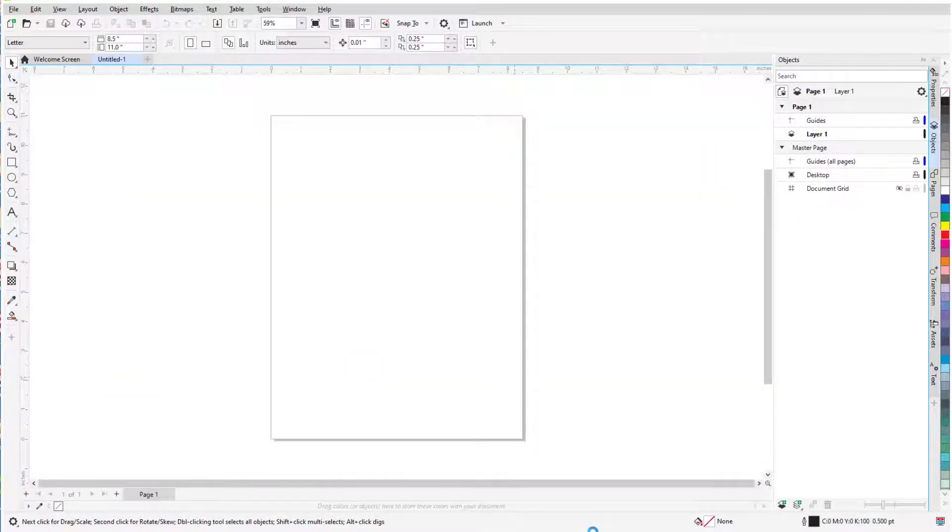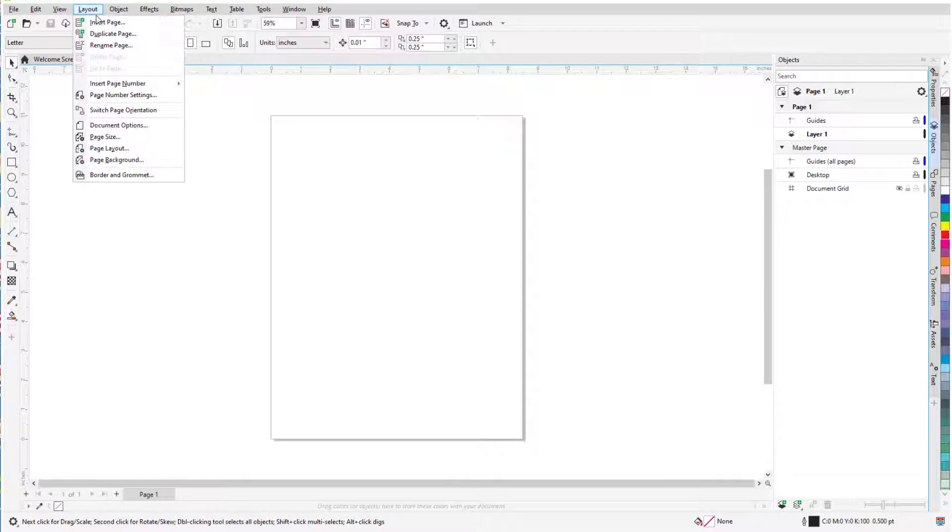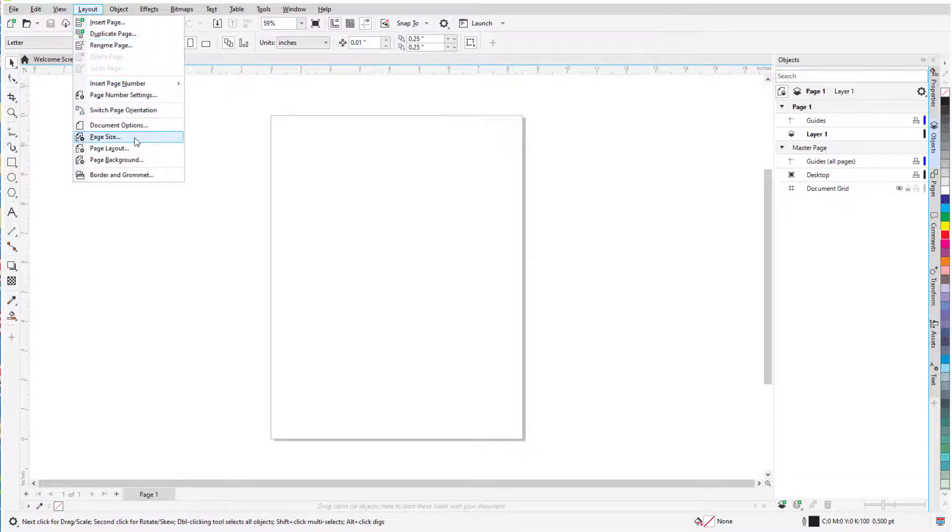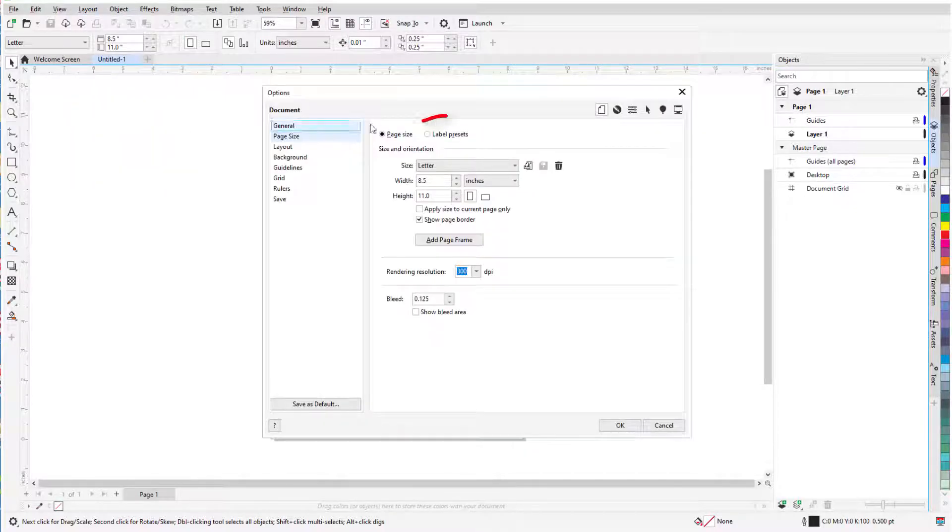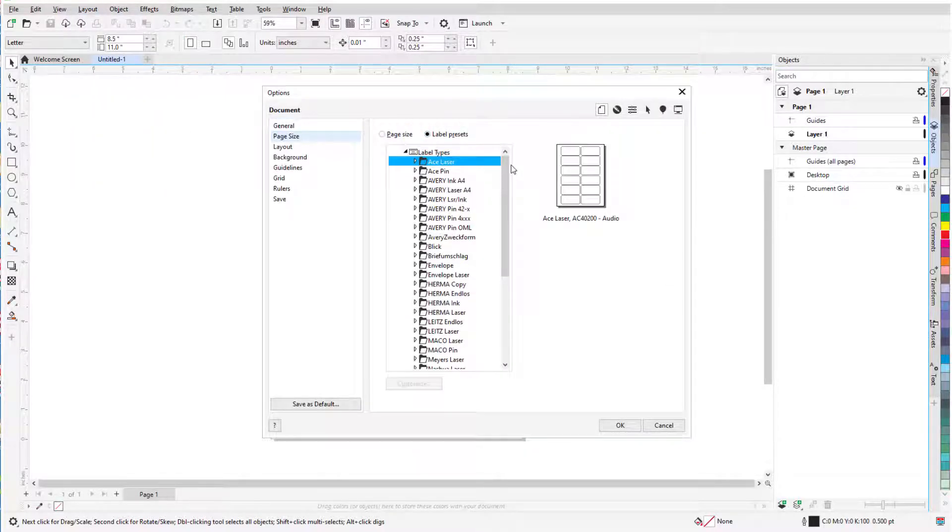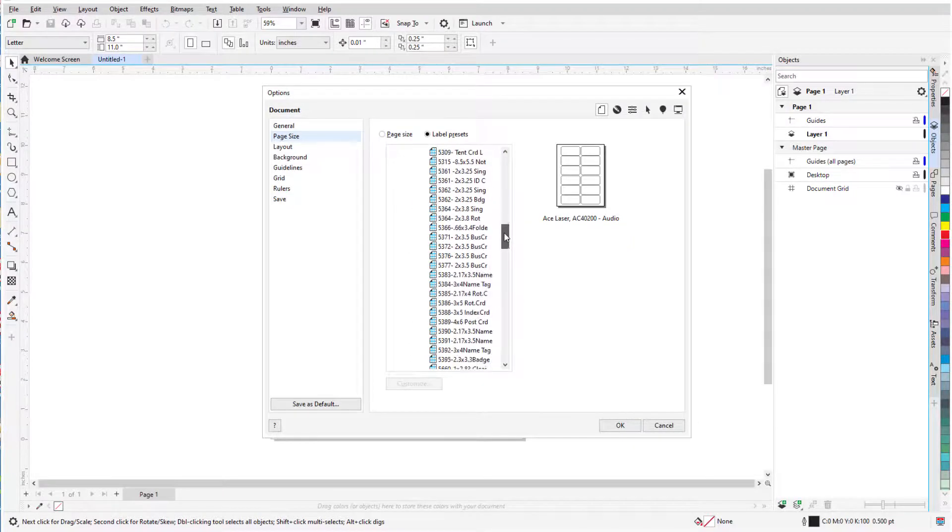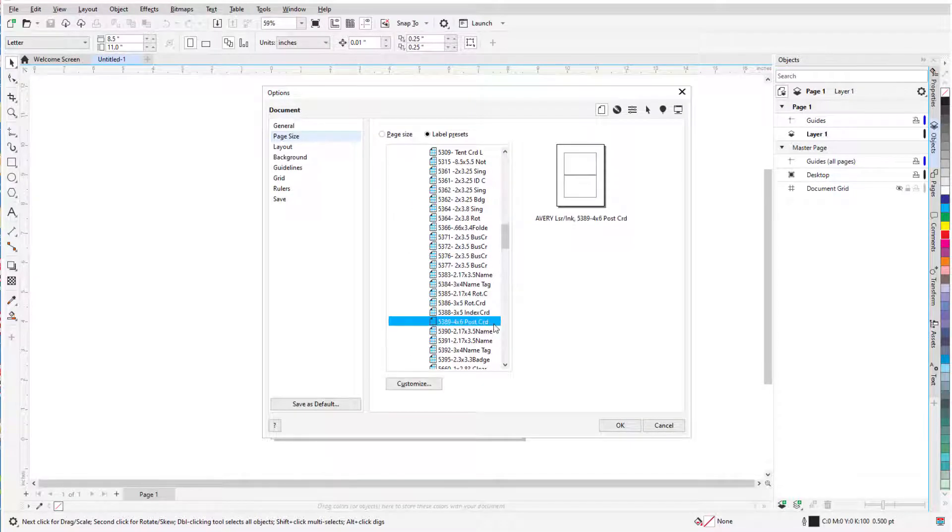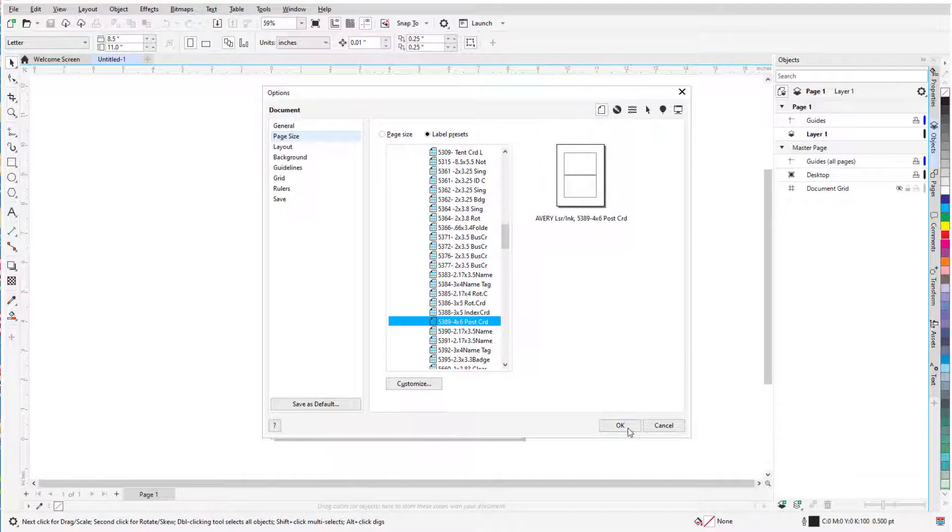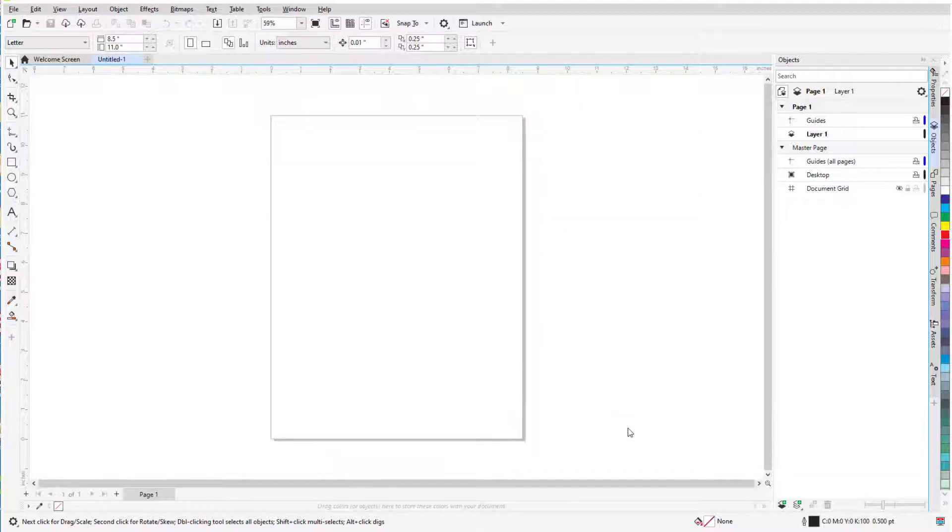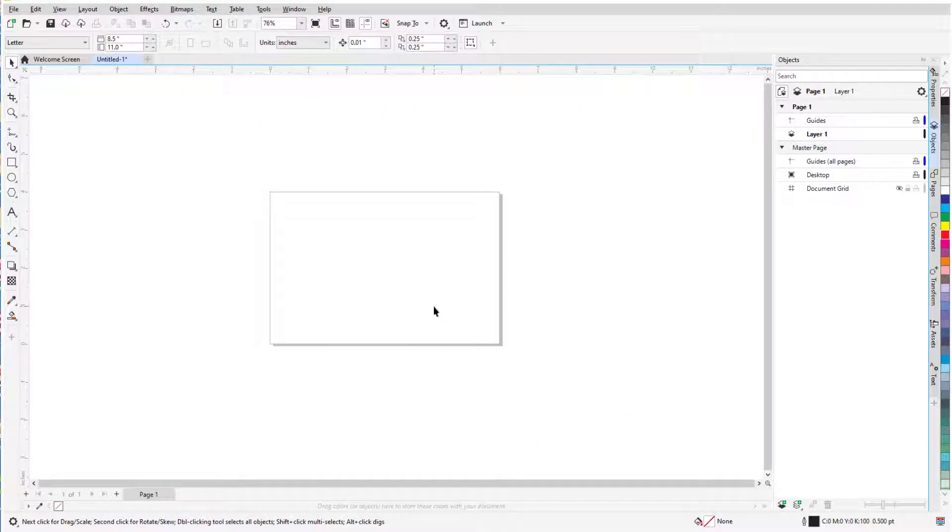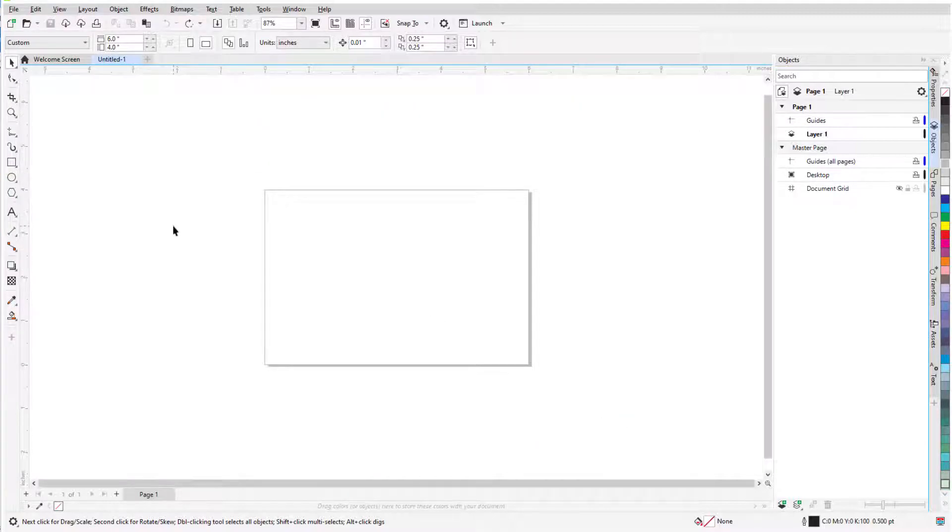Next, to find my template, I'll choose Layout, Page Size, and select Label Presets, and the one I want is under Avery Laser Ink, number 5389, with space for two 4x6 postcards. This changes the page size to the 4x6 size for the template.